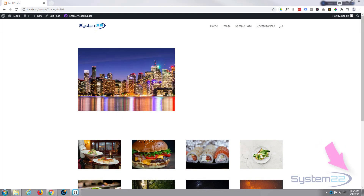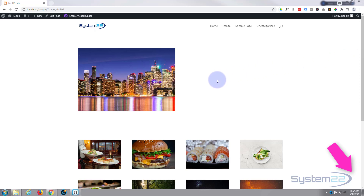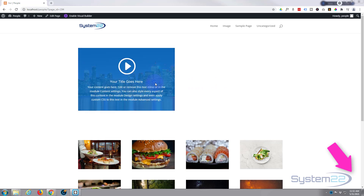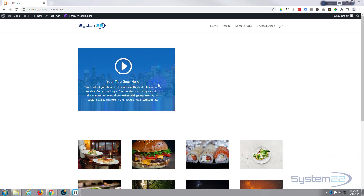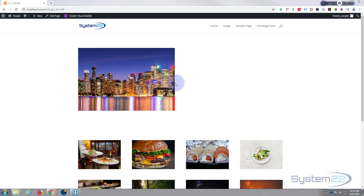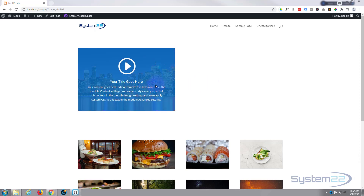Hi guys and welcome to another Divi theme video. This is Jamie from System22 and webdesignandtechtips.com. We're using the great Divi theme here today and we're creating a little hover effect — it's an image, and when you hover over it it's going to slide in some text from the left-hand side and also an icon. Really easy to do.